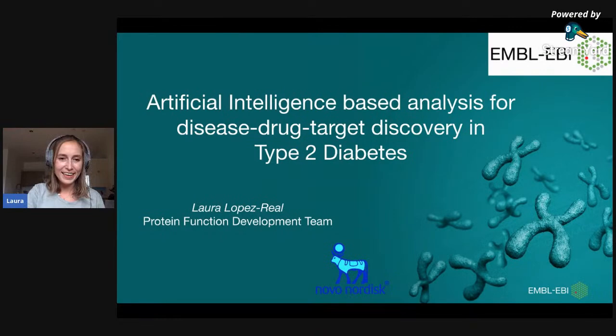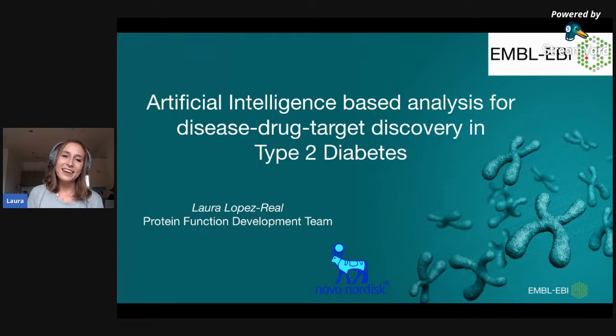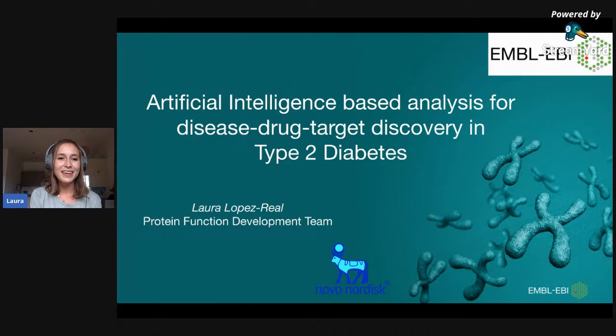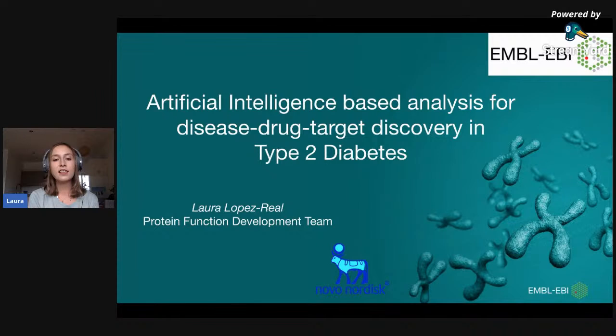Hello everyone and welcome. I hope everything is working because I cannot hear well. But first of all, thank you so much to the ISCB Student Council webinar committee for letting me be here today. I'm Laura Lopez, currently an intern at the European Bioinformatics Institute, which is part of the EMBL and is hosted in Cambridge. I am working within the protein function development team, and this project has been developed in close collaboration with Novo Nordisk.